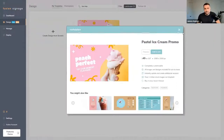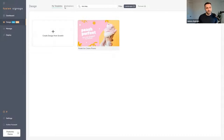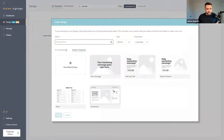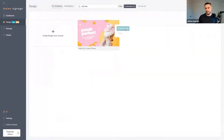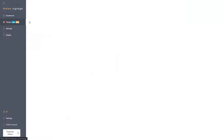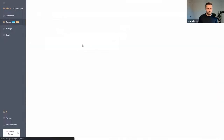Purchasing your first template is on us — thank you for being part of Fusion Signage. Once it's purchased, it becomes part of your My Templates section. When you go to create a design, if you go to My Templates you'll see this one already exists and you can use it as a starting point. From here you can click Create Design to load it up.